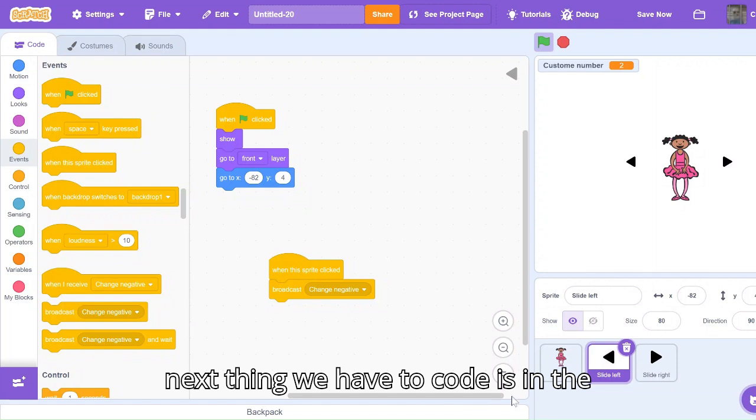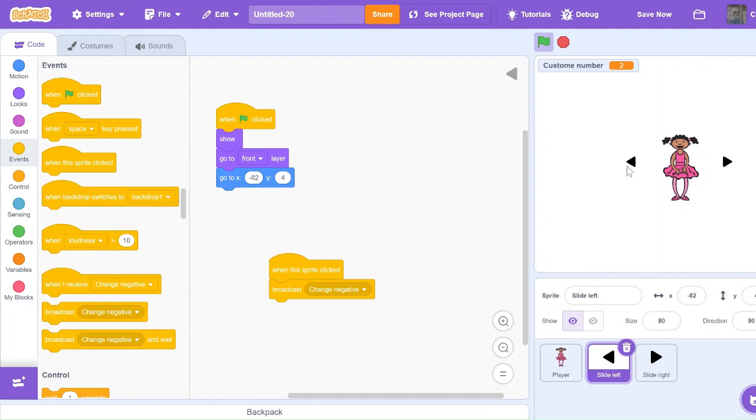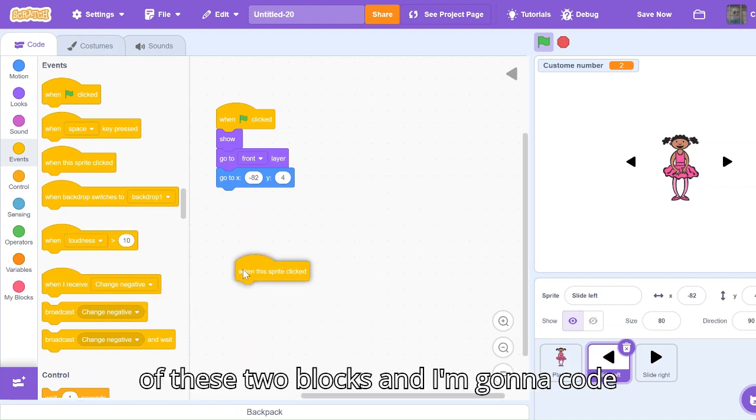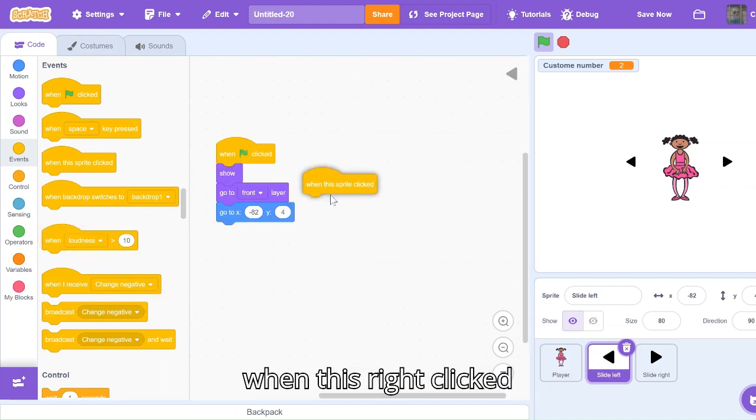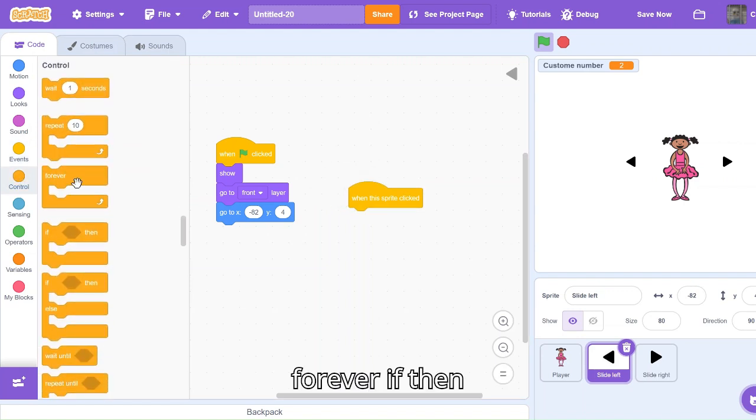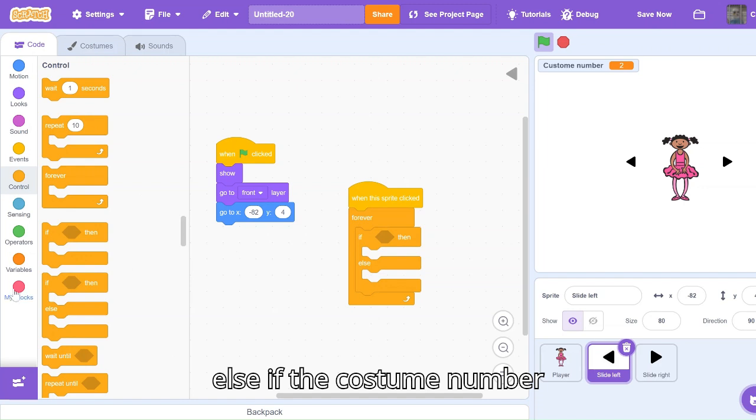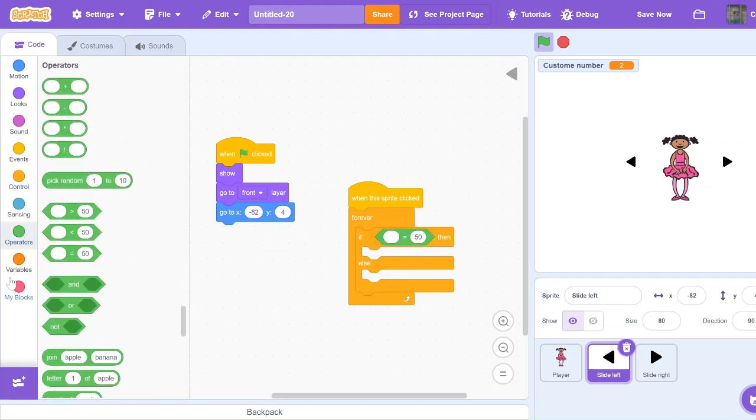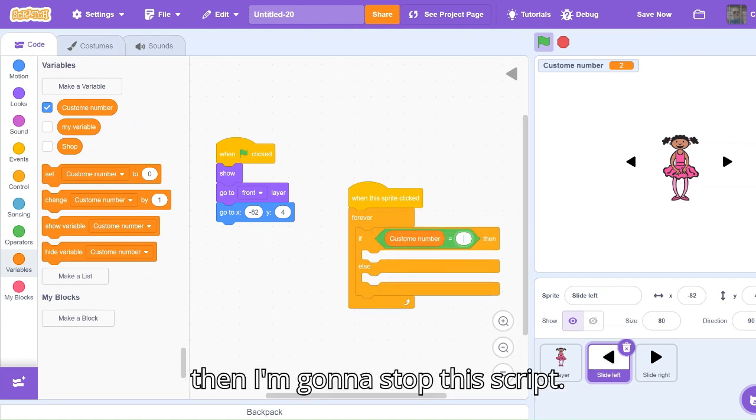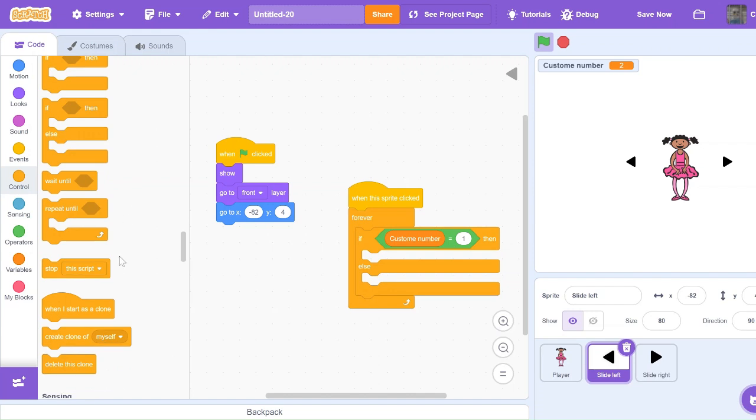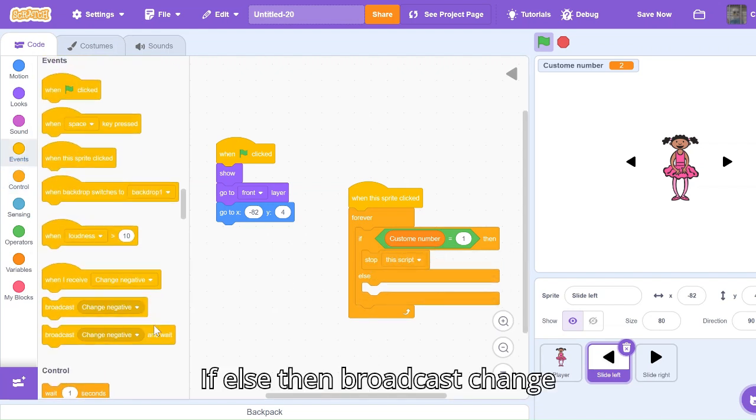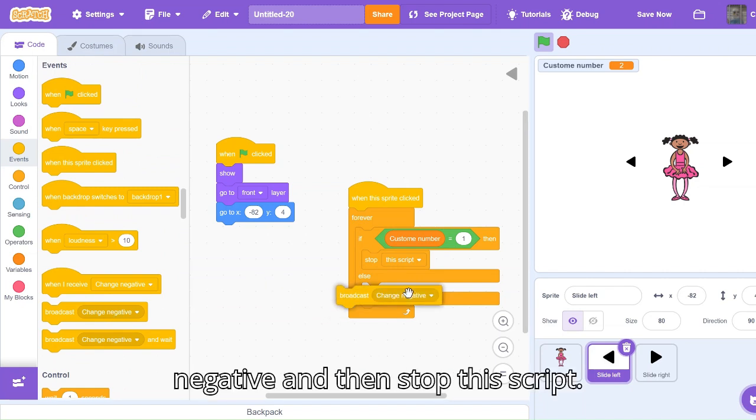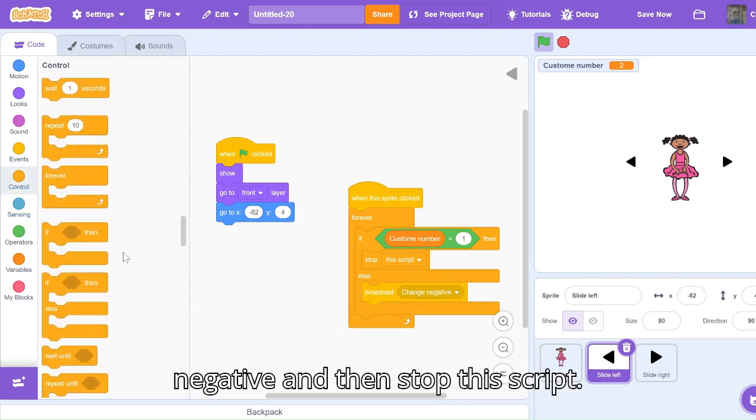The next thing we have to code is in the slide left sprite for this arrow. I'm actually going to get rid of these two blocks. I'm going to code when this sprite clicked, forever, if then else. If the costume number equals one, then I'm going to stop this script. If else, then broadcast change negative and then stop this script.